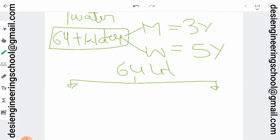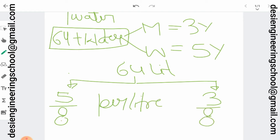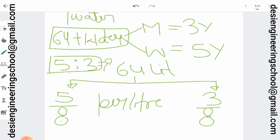How much milk and water is there per liter? If we look at the ratio, milk is 5 and water is 3. Per liter, milk is 5 by 8 and water is 3 by 8. The total is 5 plus 3 equals 8 parts.